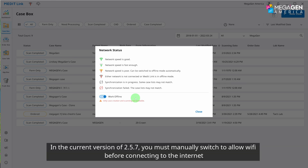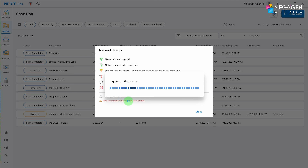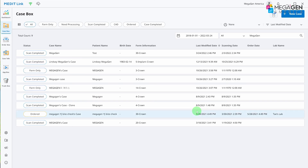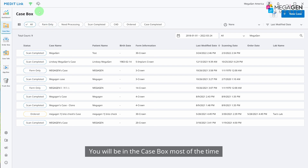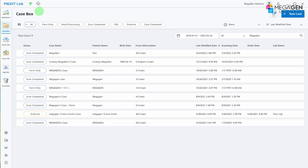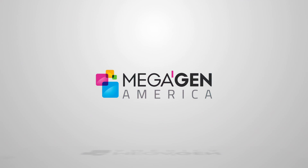In the current version of 2.5.7, you must manually switch to allow Wi-Fi before connecting to the internet. You will be in the case box most of the time, but I recommend exploring MeditLink, as it offers amazing features that your clinic can benefit from.